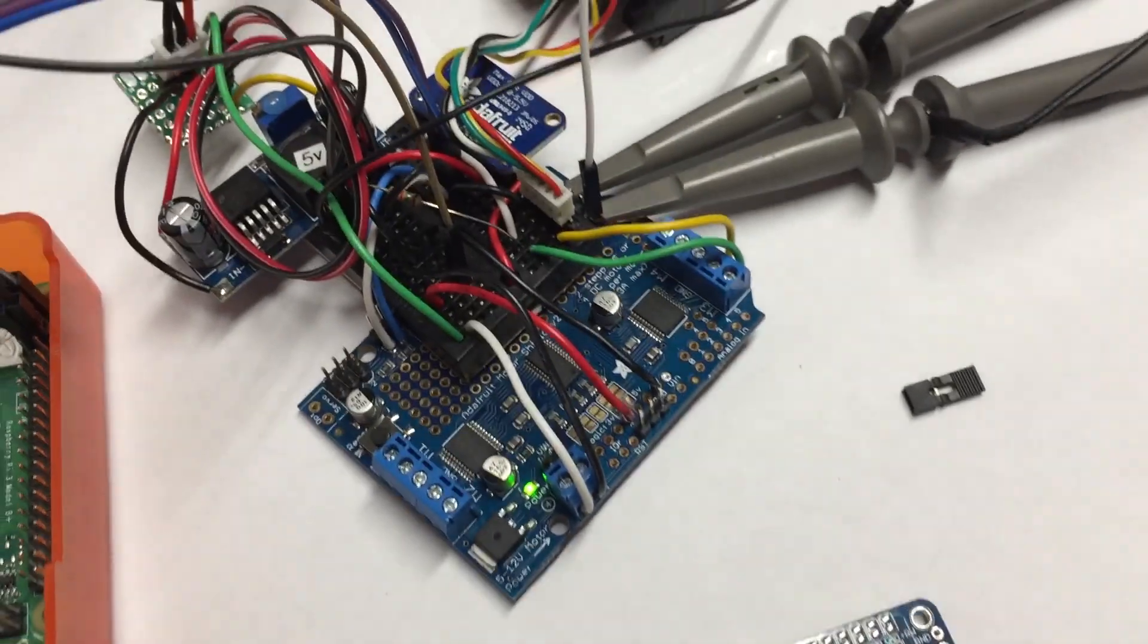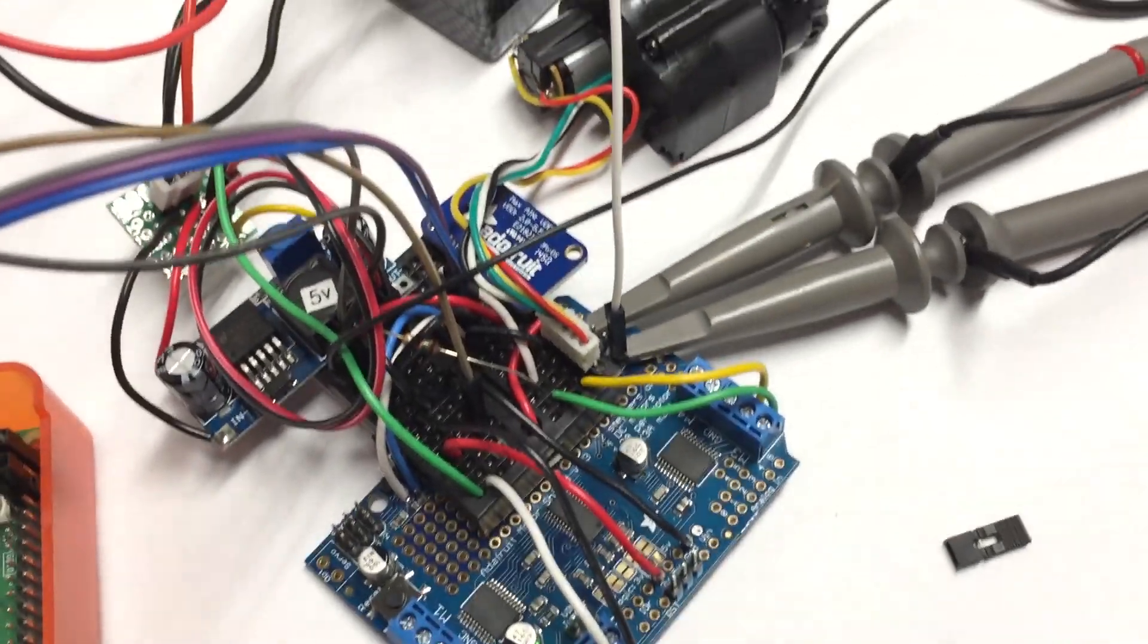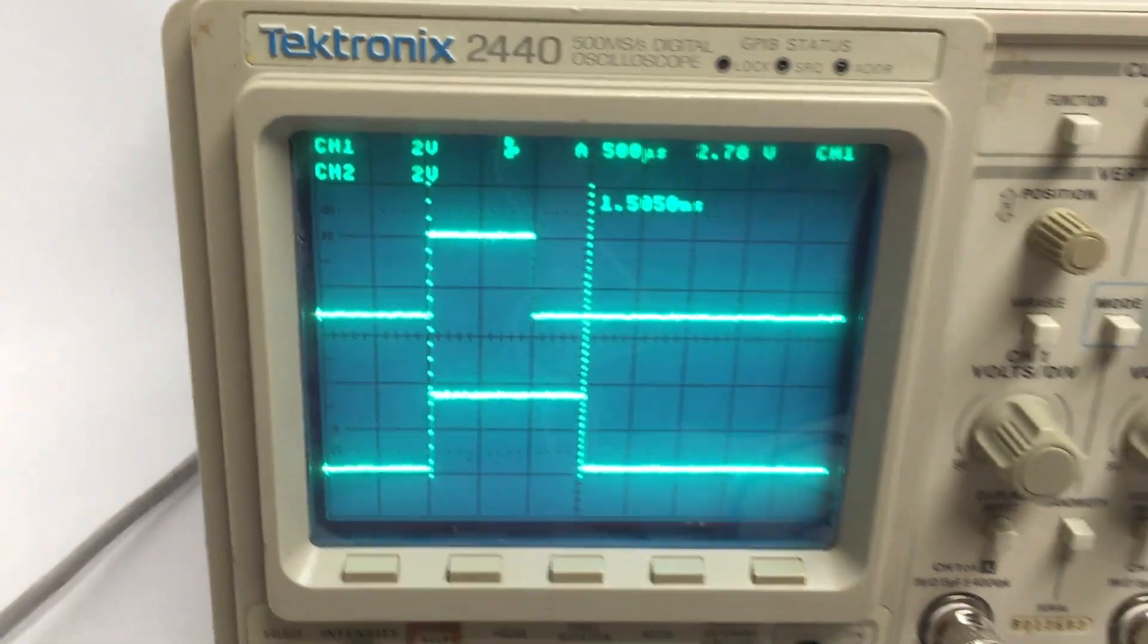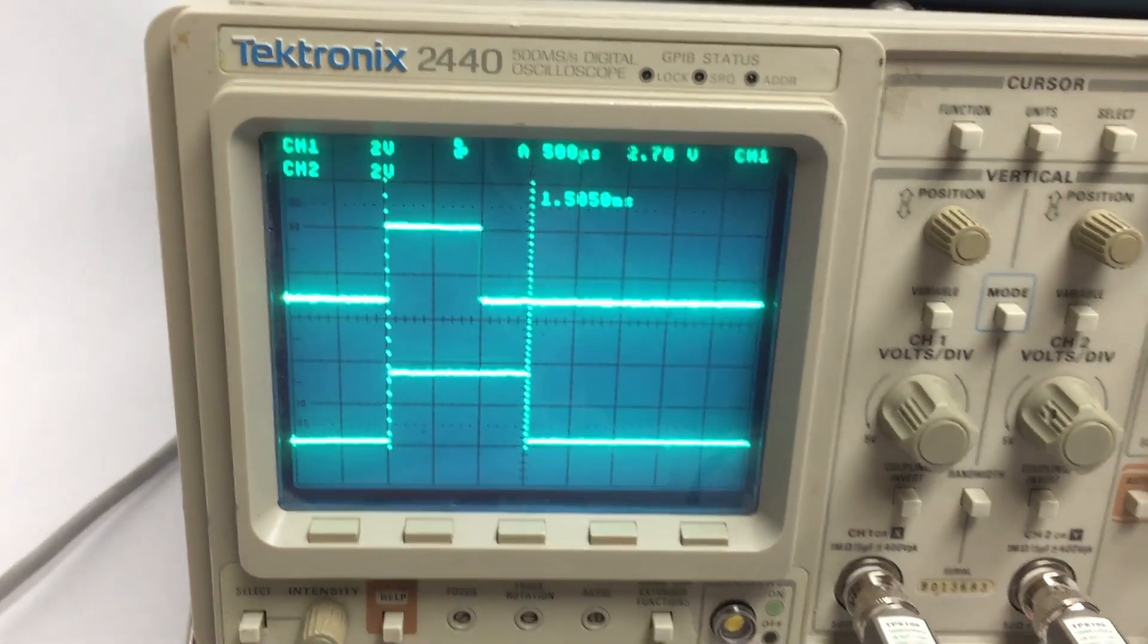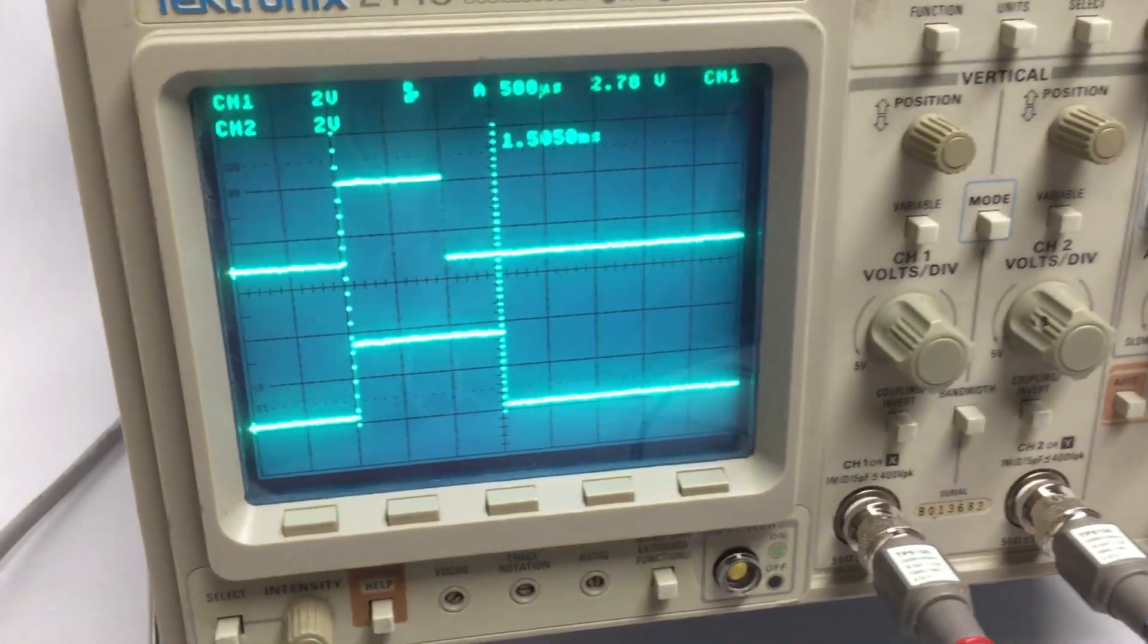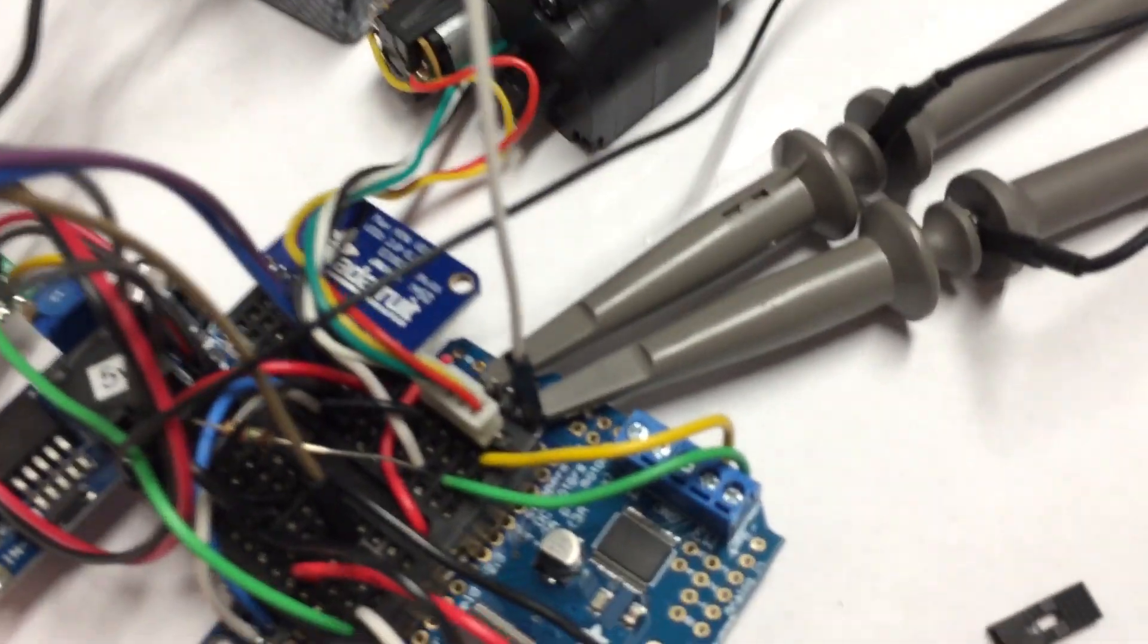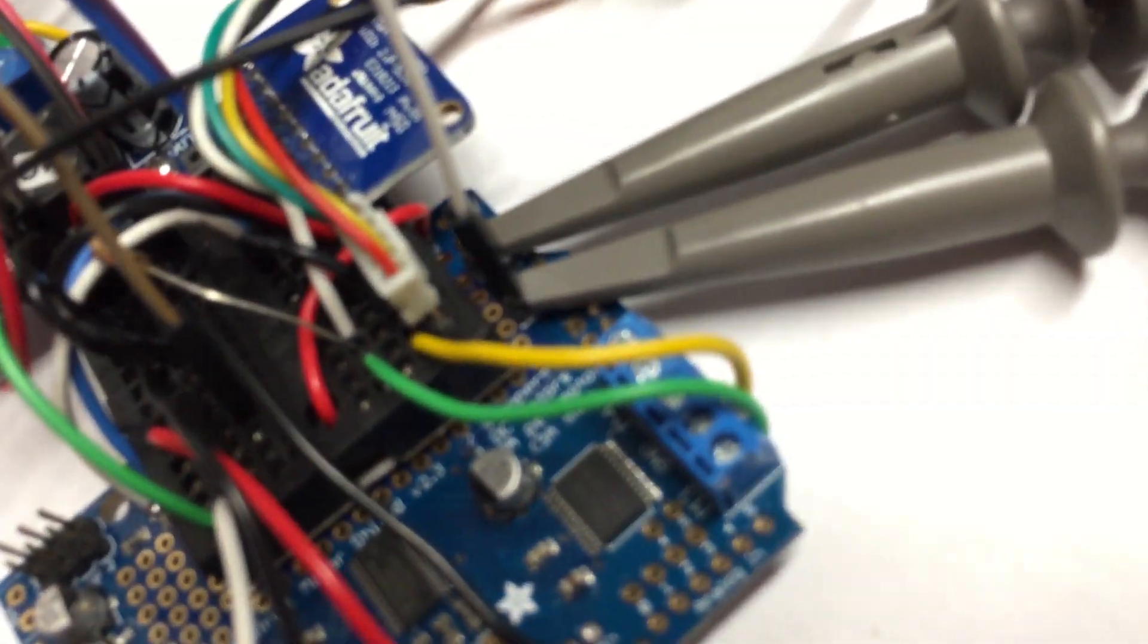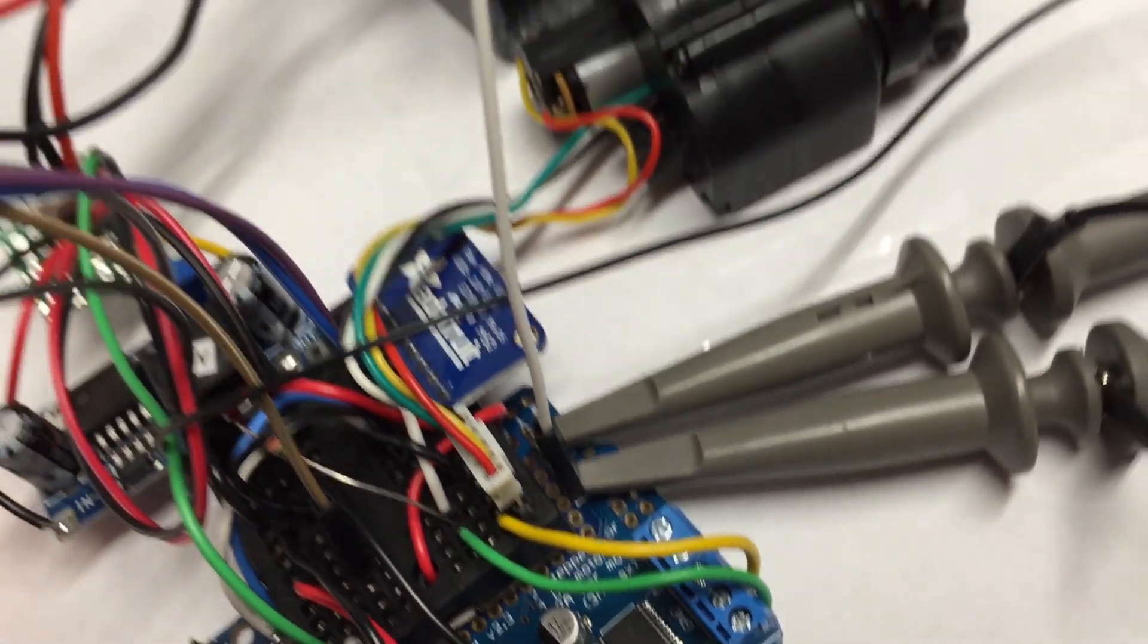So we've got my Tektronix 2440 scope hooked up here looking at the two PWM outputs over here, and one of them is going to the ESC.